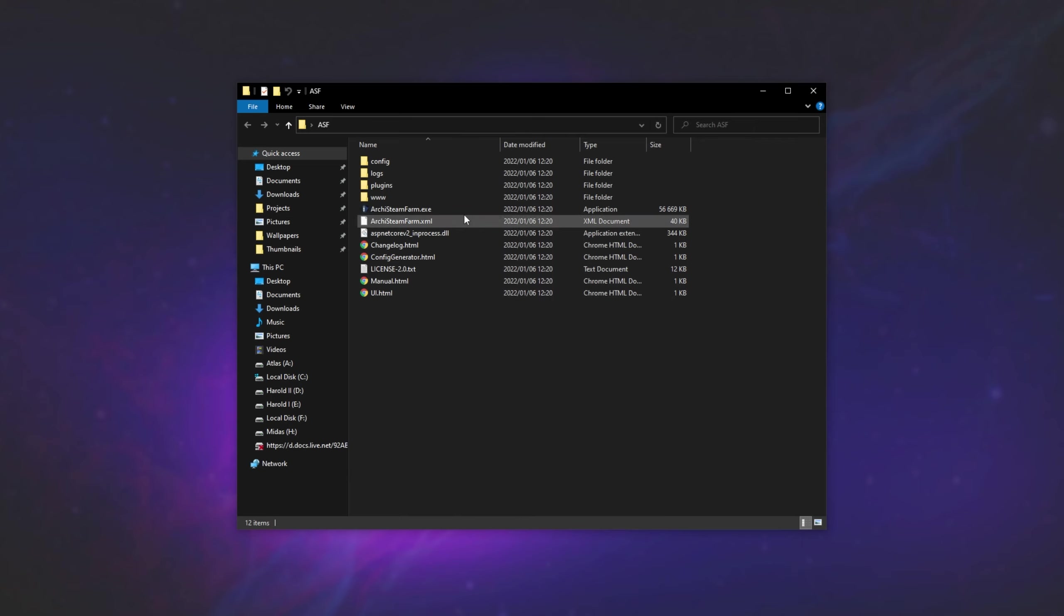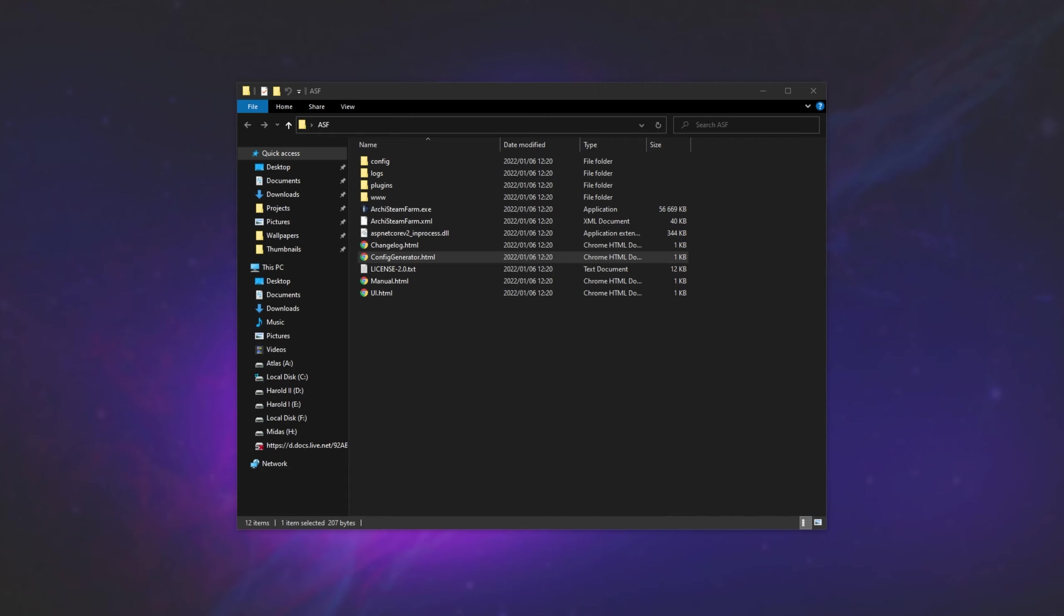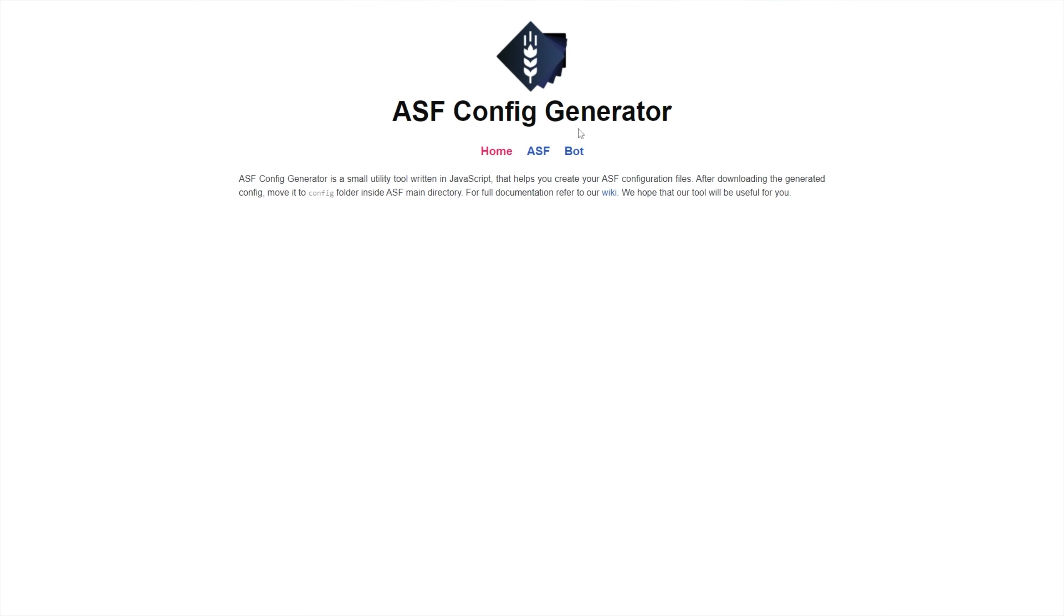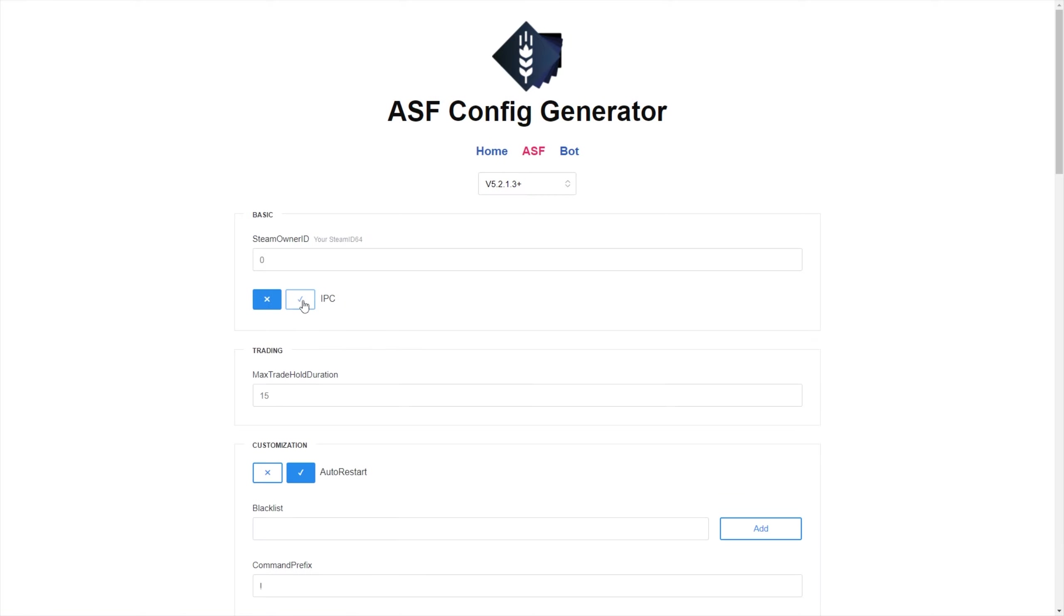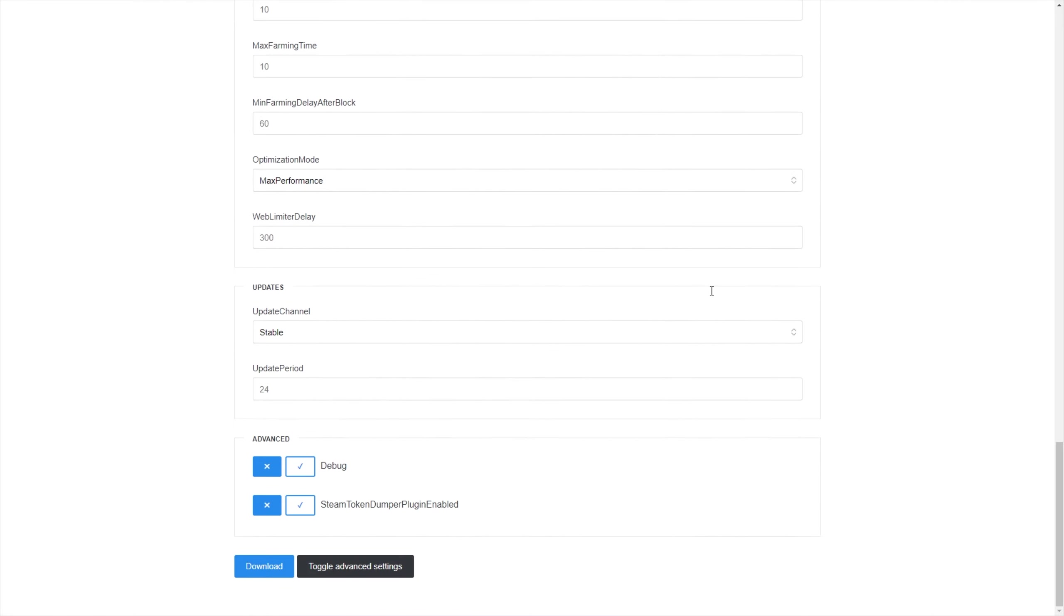Now, before we even run Archi's SteamFarm, you'll need to double click on the Config Generator link over here, which should open up a page in your browser. When it does so, at the very top, click ASF Archi's SteamFarm, then click Toggle Advanced Settings, and just make sure that IPC is checked as such. Then scroll to the very bottom of this page, and click Download.